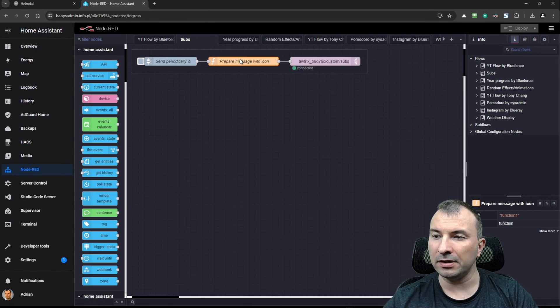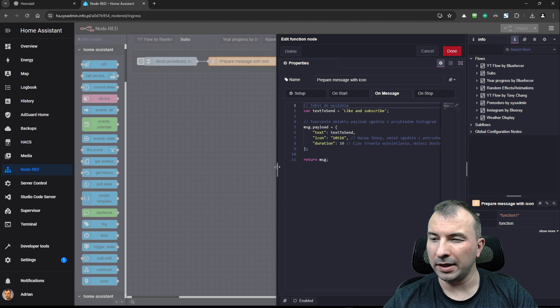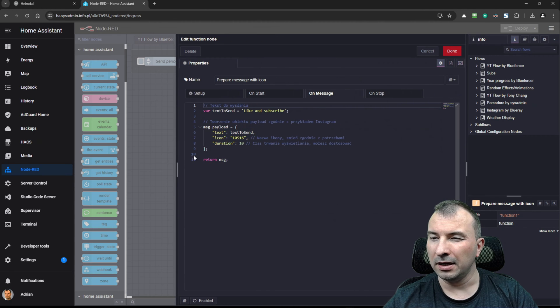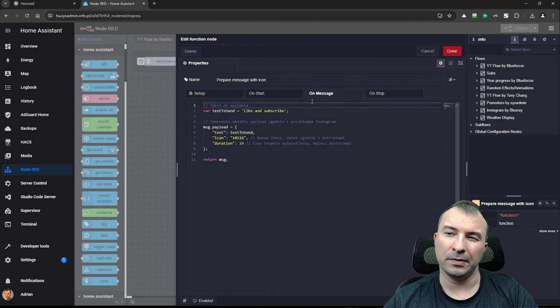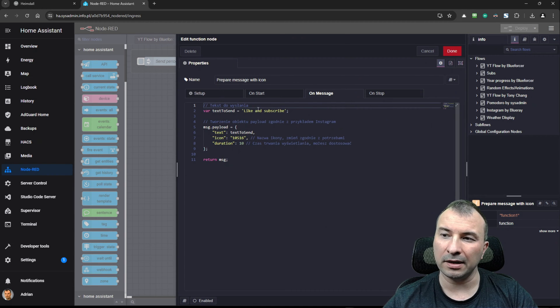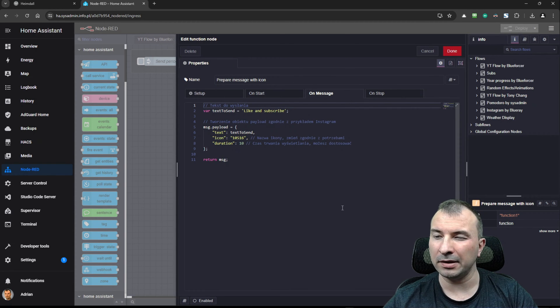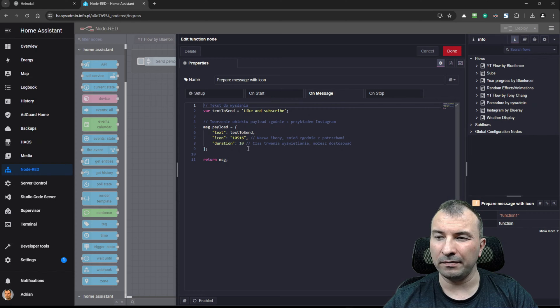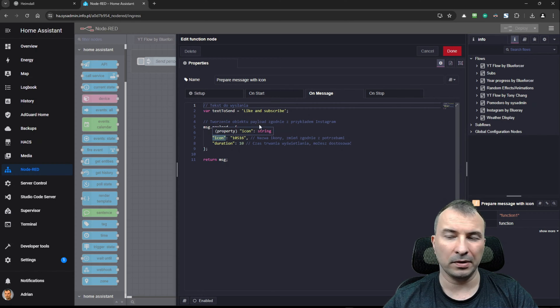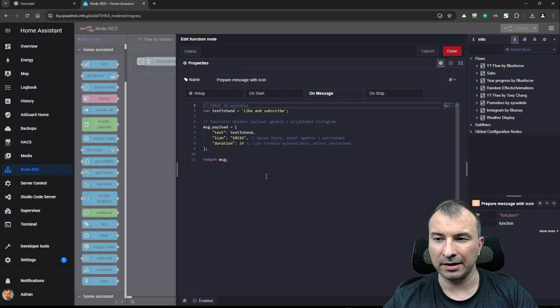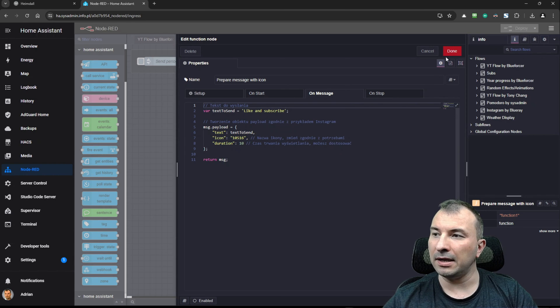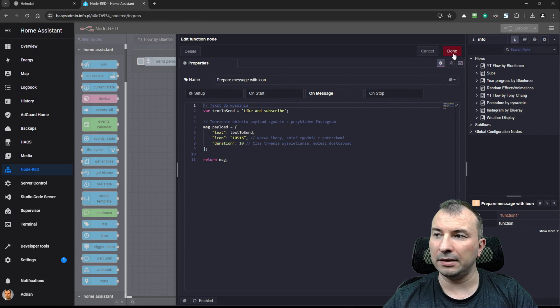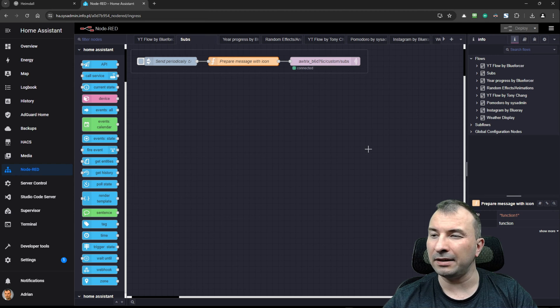Here is the function node. It's quite easy. All you need to do is to type text to send, like and subscribe in this case. Then text the send and icon. So the icon is the thumb icon. Duration is 10 seconds. And after that, it is everything what you need.